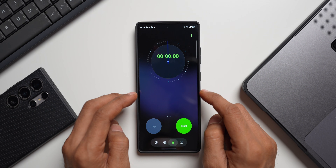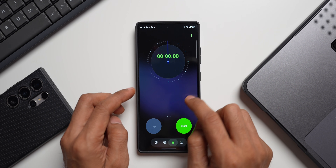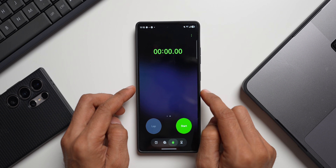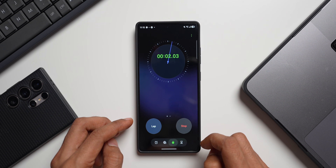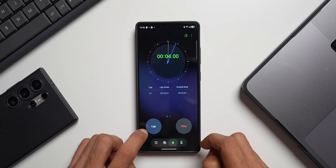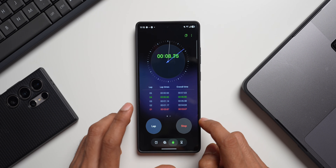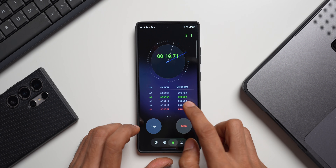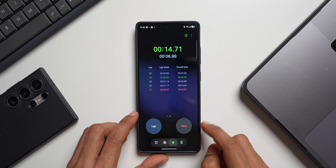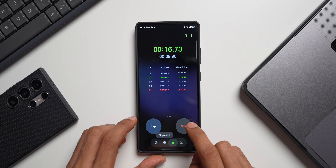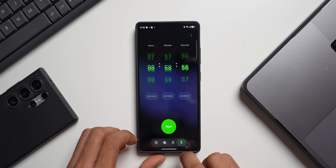We have the analog option for the stopwatch, and if you swipe to the right we have the digital option as well. Let me start the timer — going for a lap, second lap, third lap, fourth lap, fifth lap. When I swipe to the right we have the digital display. Let me stop this and reset.